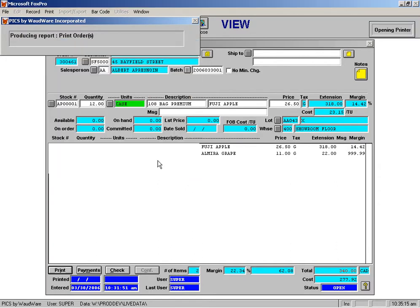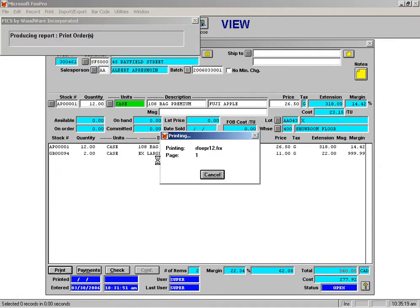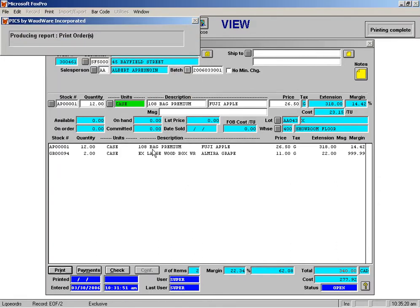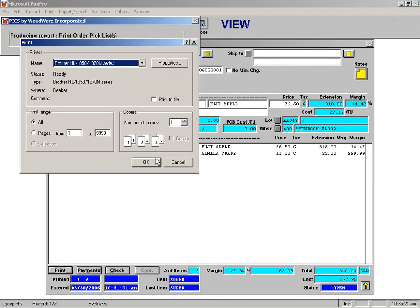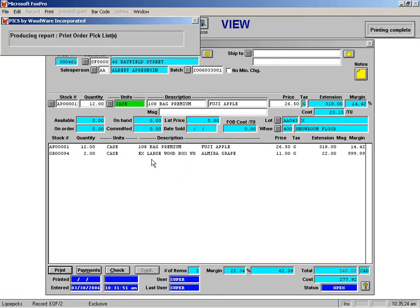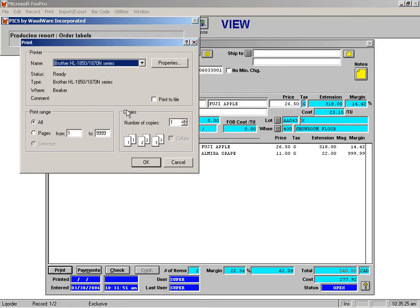So I can say OK to that one, and then it'll come up and ask me about the next one. Pick list was that one. The next one is order labels, and it'll come up and ask me about that.